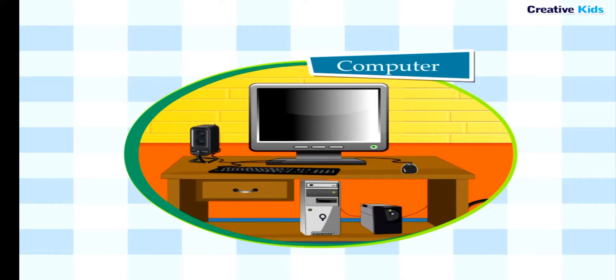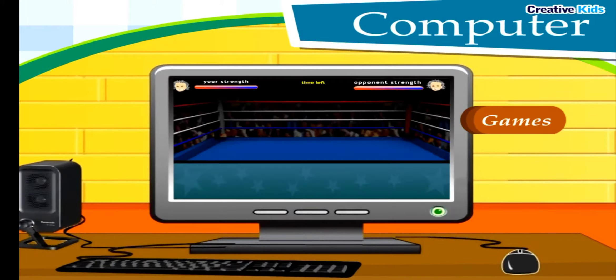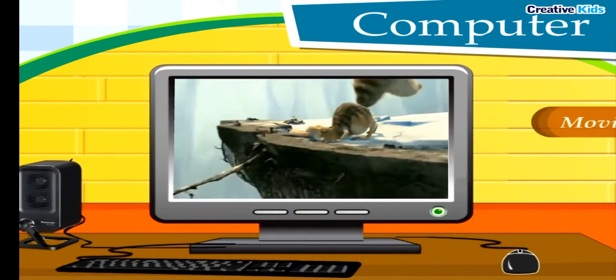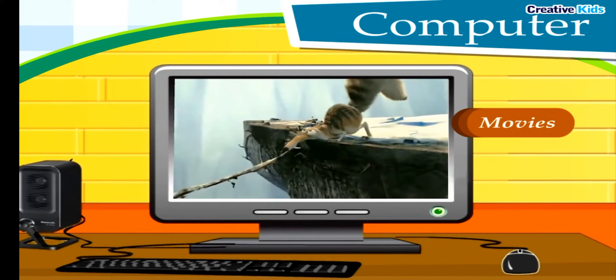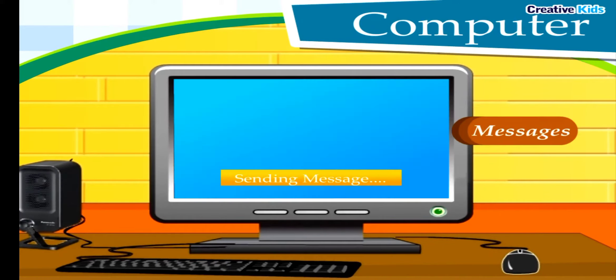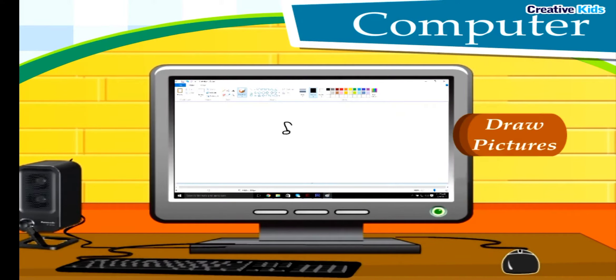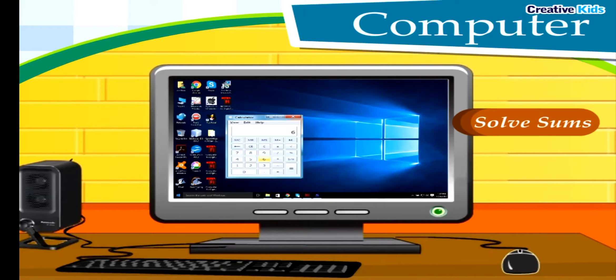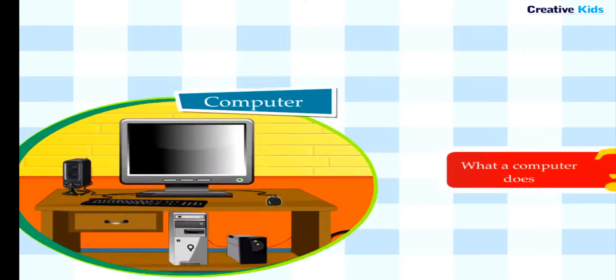It is used to do different kinds of work. We play games, watch movies, send and receive messages, draw pictures, and solve sums with the help of this machine.